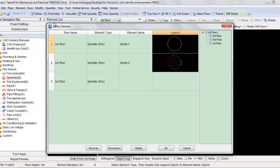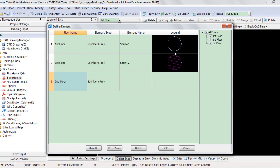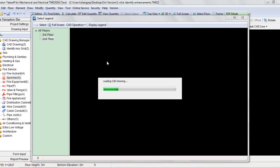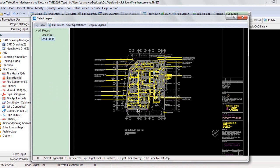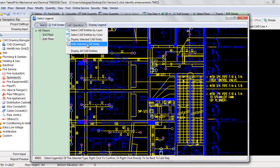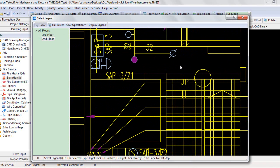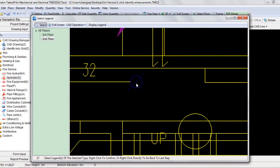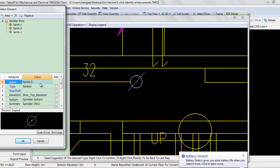Right-click to go back to the Define Element window to switch to a new element. For example, switch to the second floor, and also double-right-click the legend or the element name column. Since you are not using the function on the current floor, the Select Legend window pops up. In the window, all the floors of this project except the current floor are displayed. Repeat selecting the legends of sprinklers in this window, double-right-click and create a new element as well.